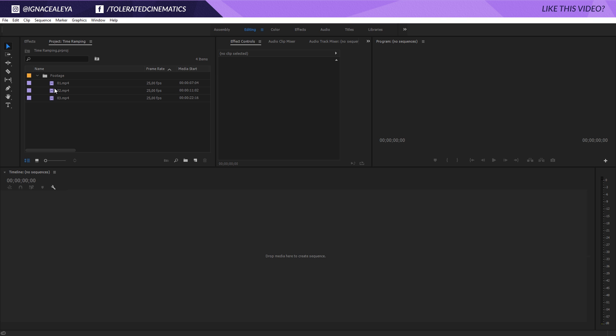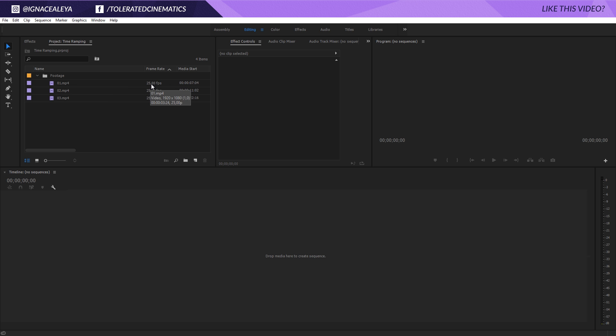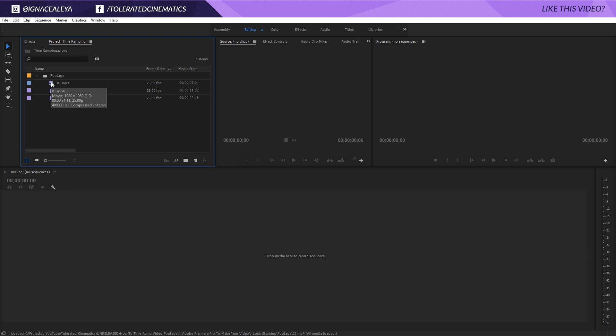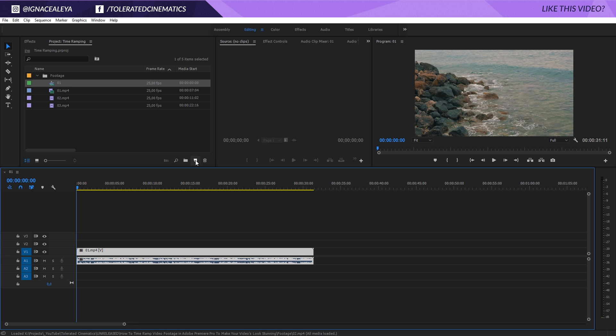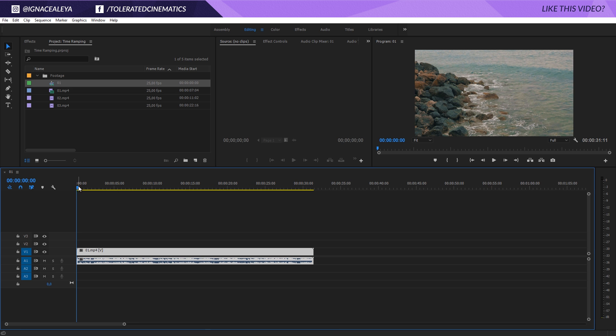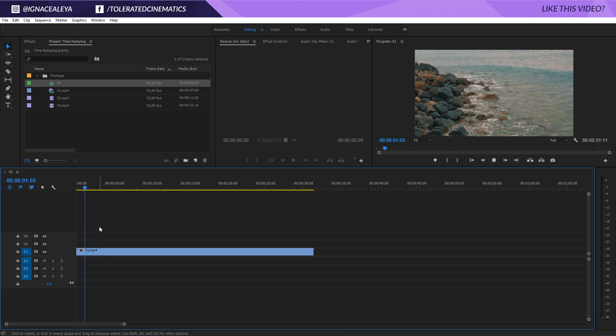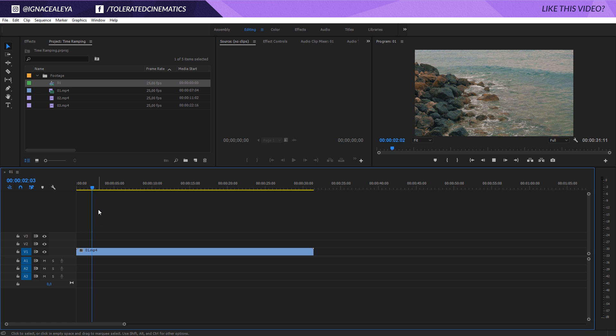Okay, so right here I have some footage files that you can download with a link in the description so you can follow along with the same footage. I have them filmed at 25 fps. What I will do is drag 01 here into a new timeline. I have a video file, I will delete the audio just like this, and there we have it.